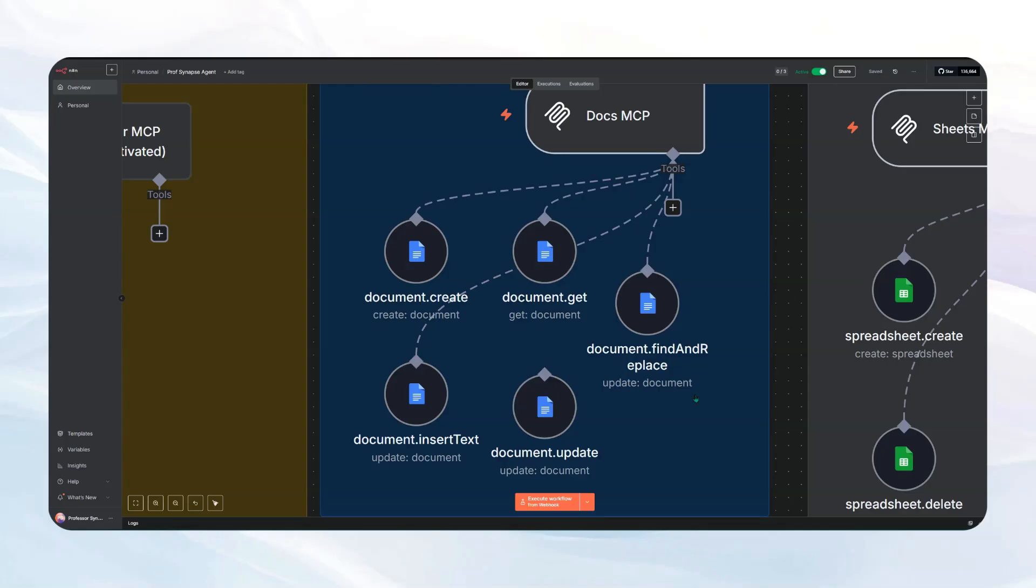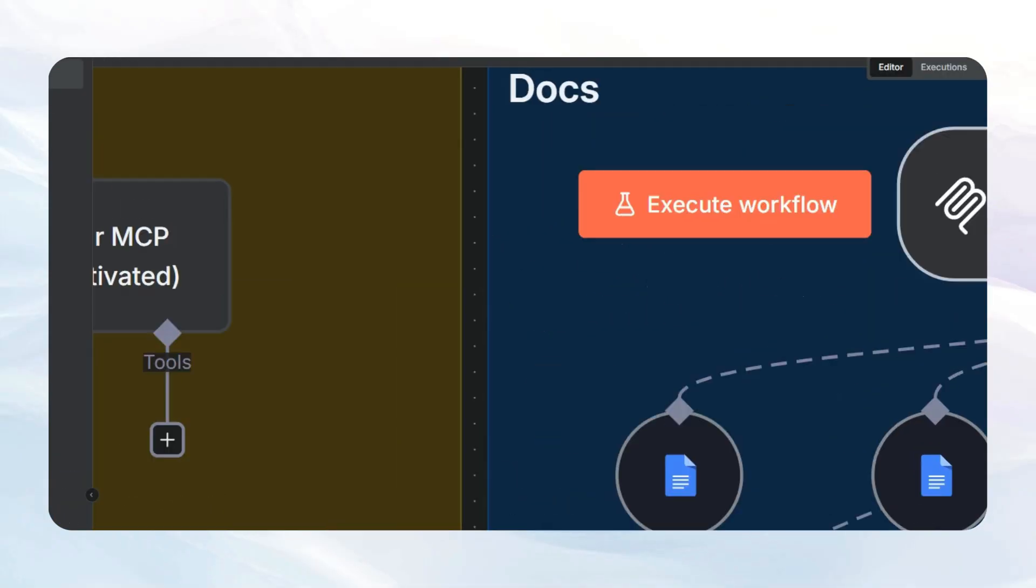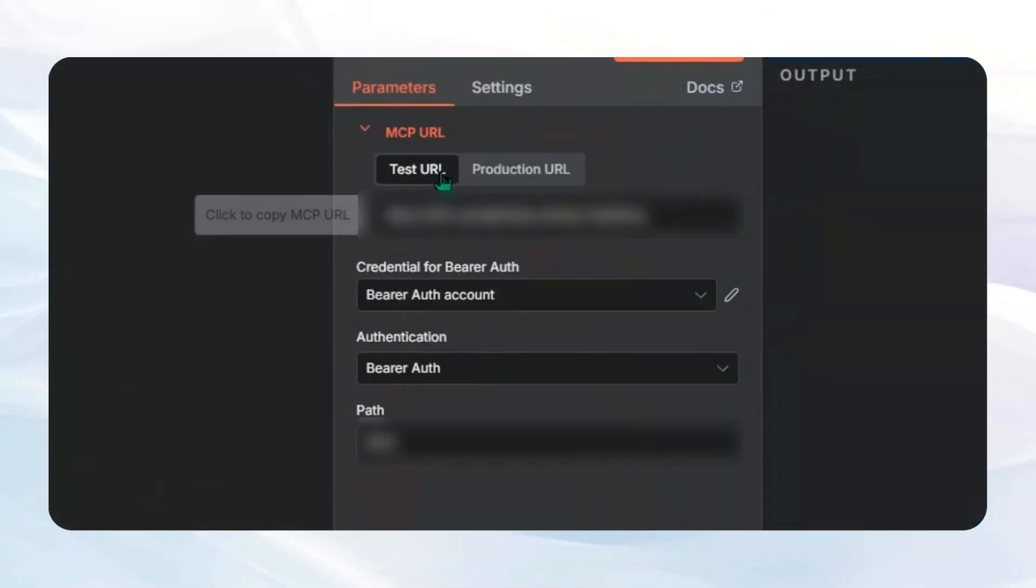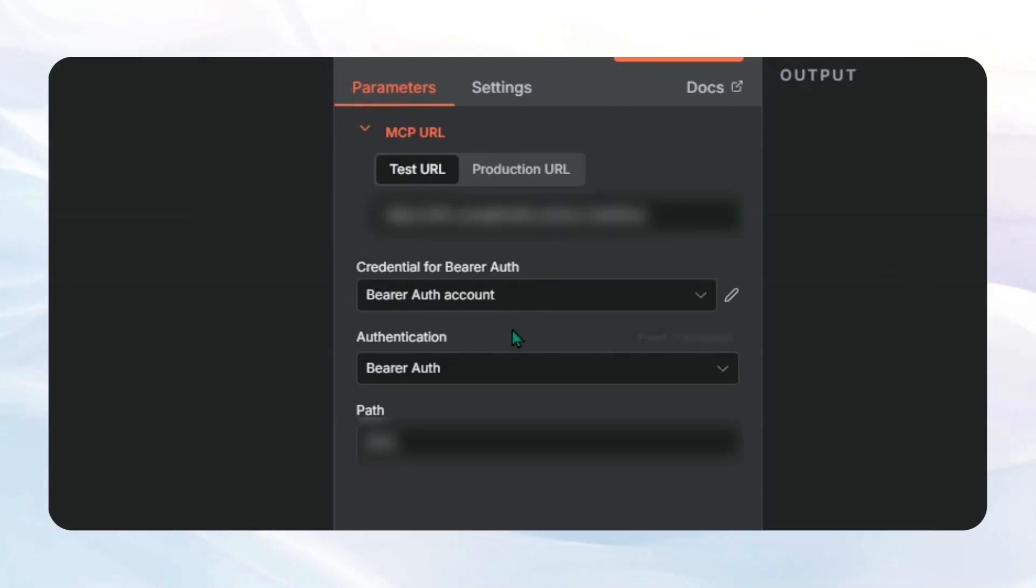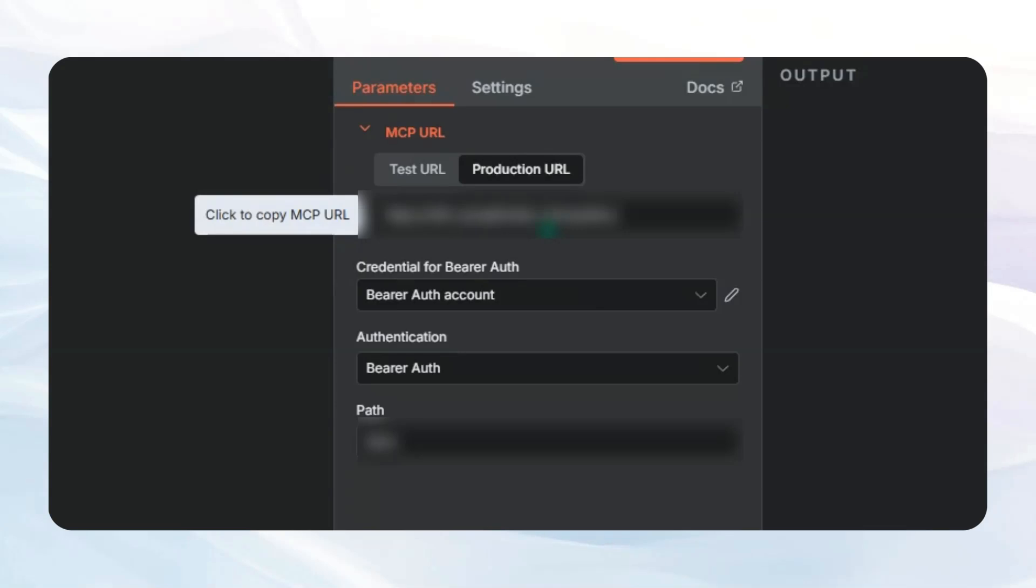And so if we come into here, you're going to see it has some sort of URL and then definitely set up your credentials and tokens so no one can just hijack whatever you're doing. And then we just want to copy that URL.